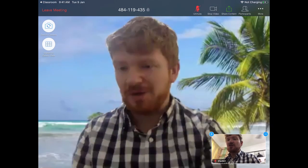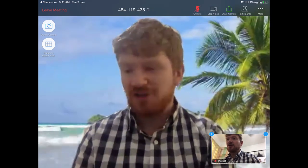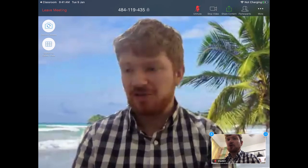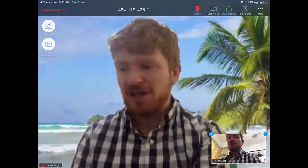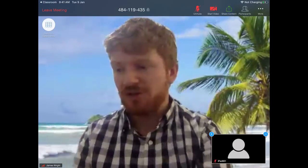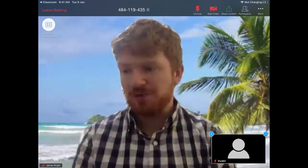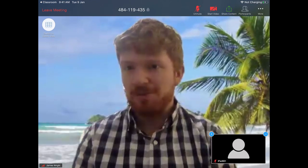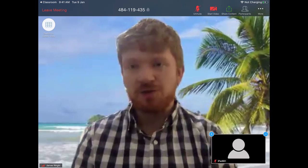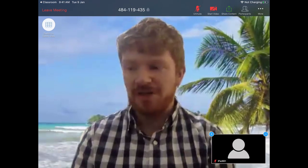Sometimes your teacher may tell you that you can stop using your video if you're just working individually, in which case you can press the 'Stop Video' button if you want to work independently.